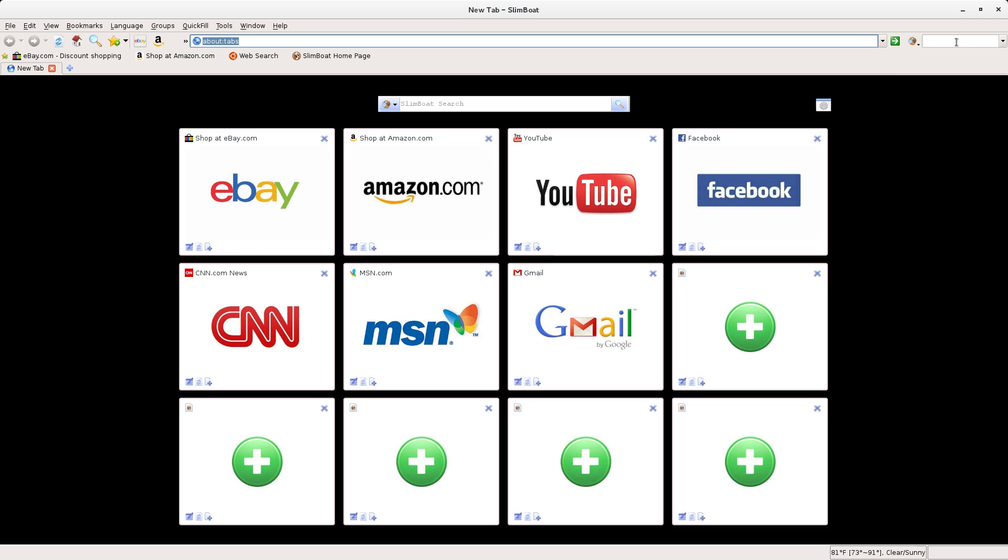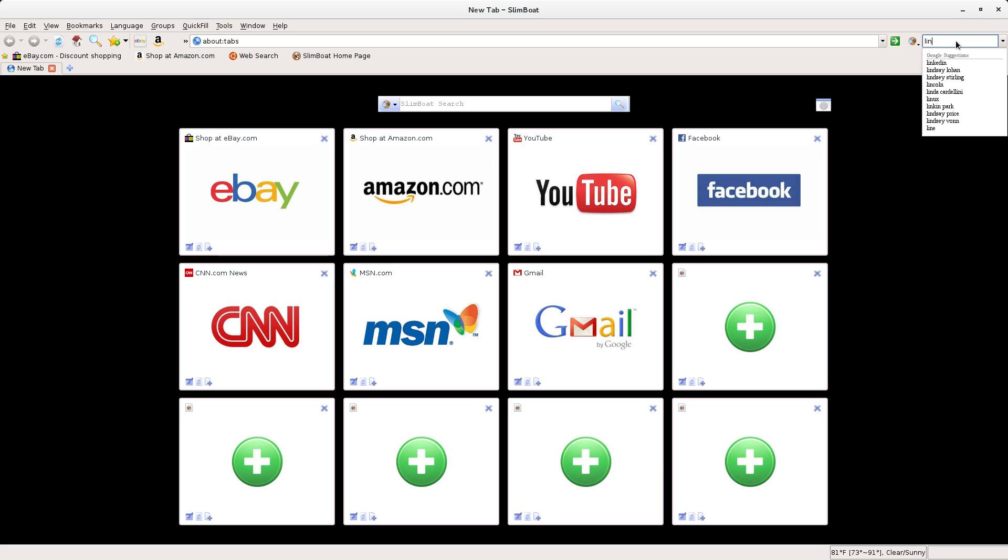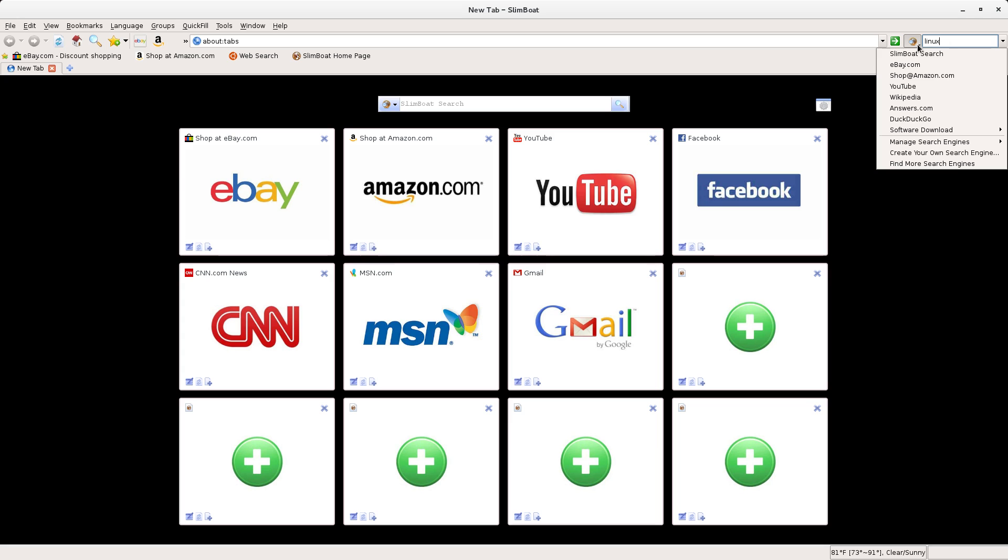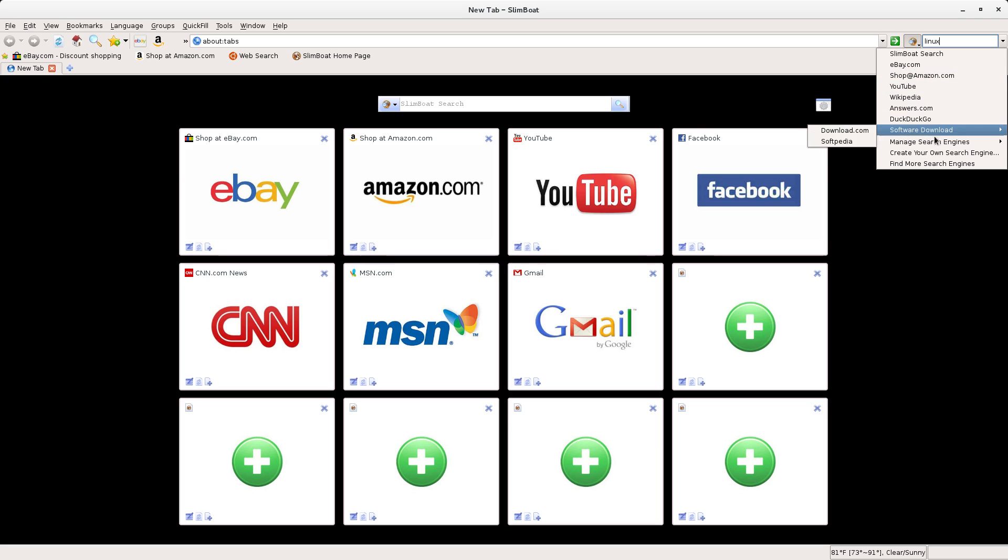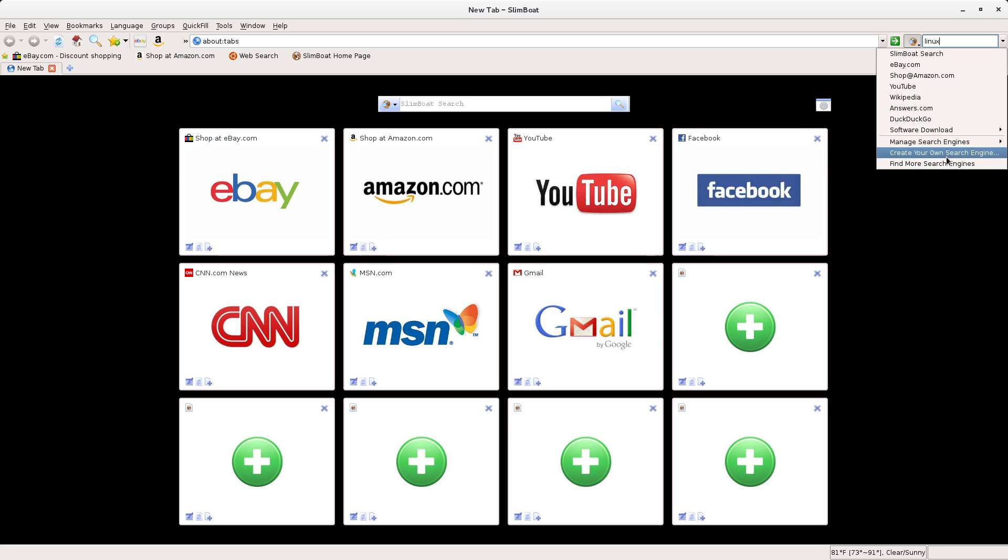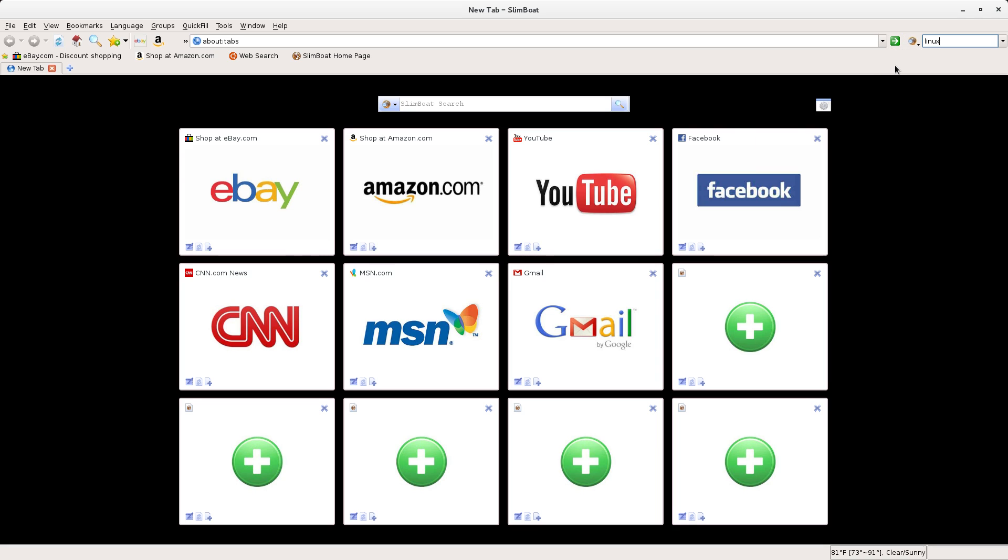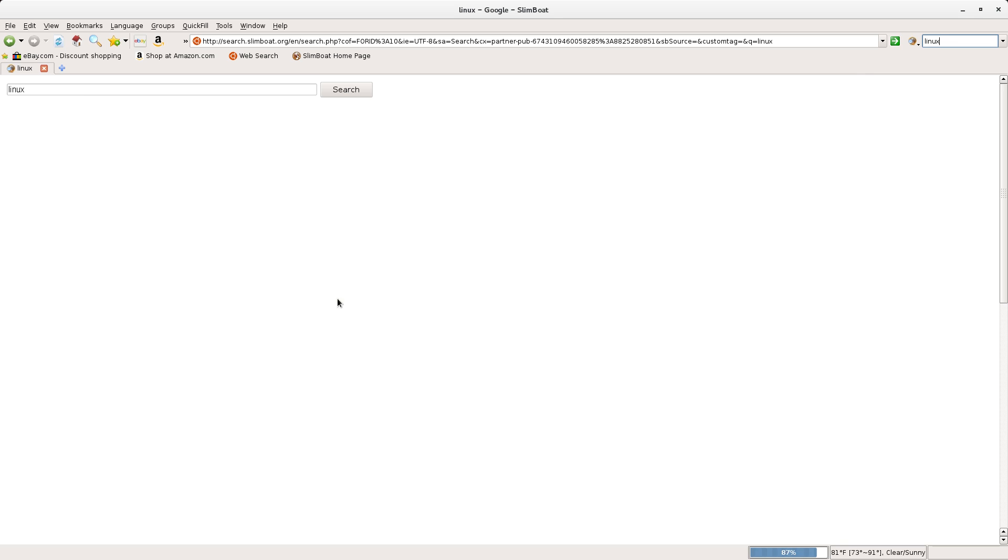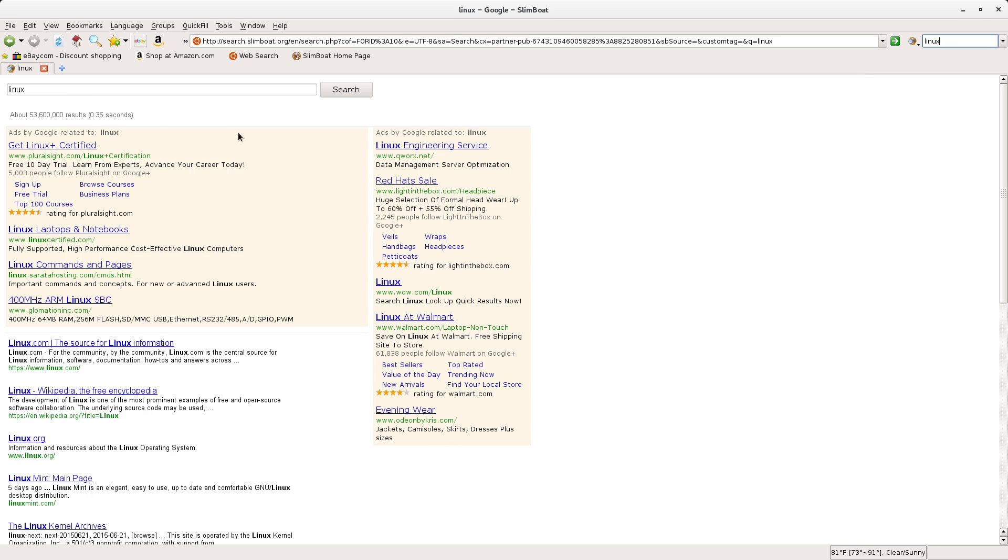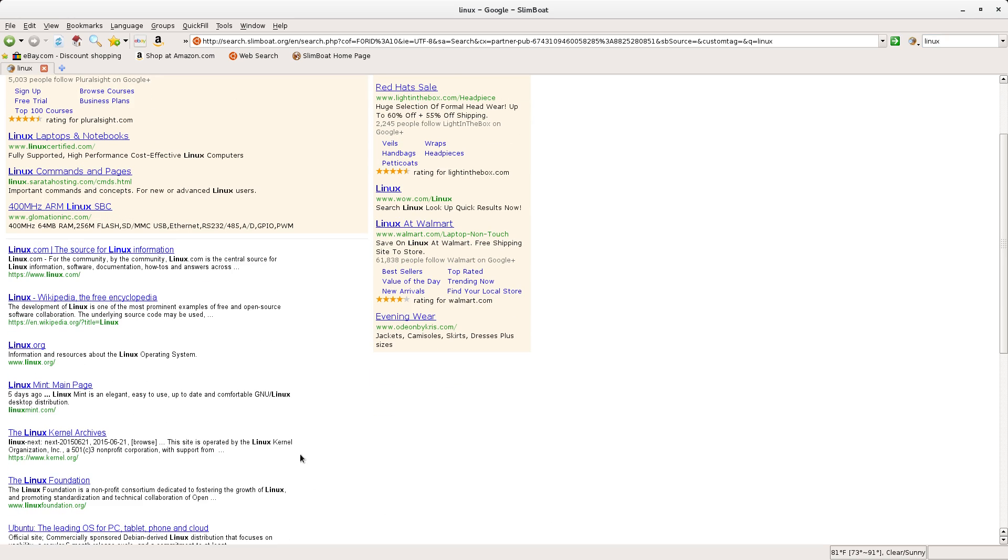Or you can come over here to this little search bar and let's say we're looking for something about Linux, we can type it in there. It'll pull up some suggested searches and you can also select from a variety of different search engines and manage what search engines you use by default, that sort of thing. And then boom, go and do our search. I found that the searches are fairly quick, you're not lagging or anything like that.